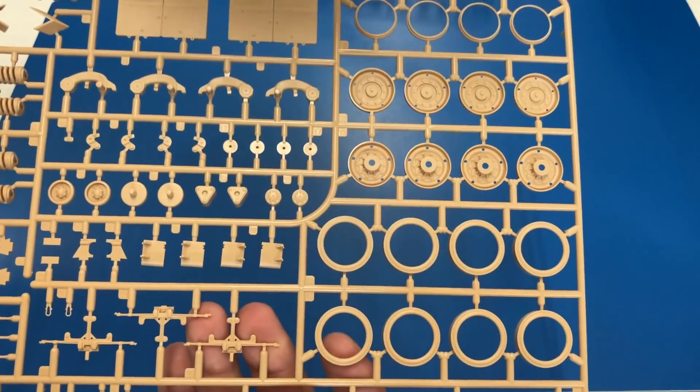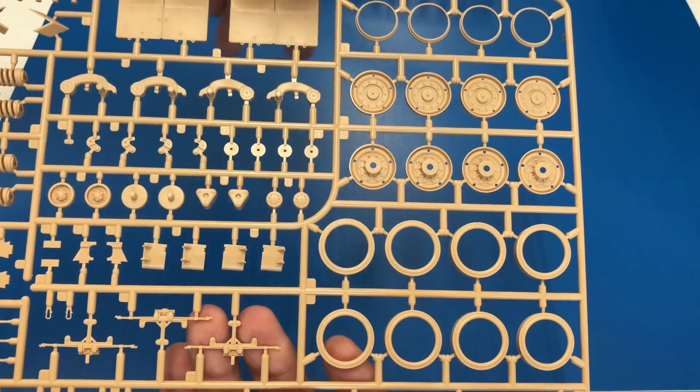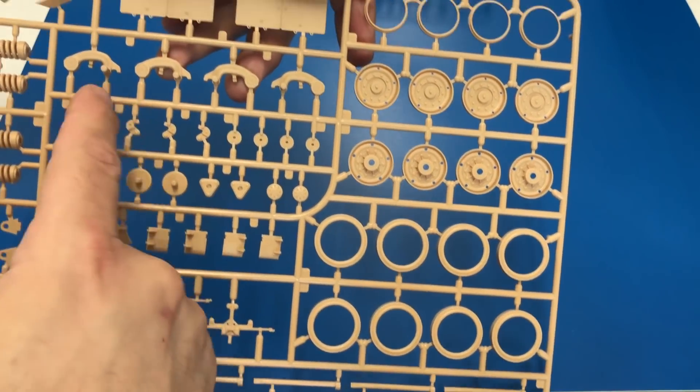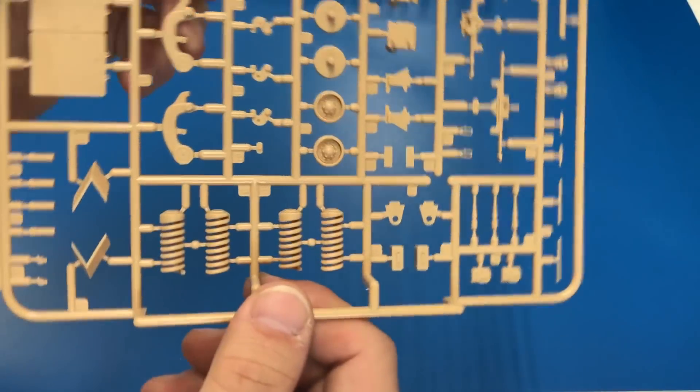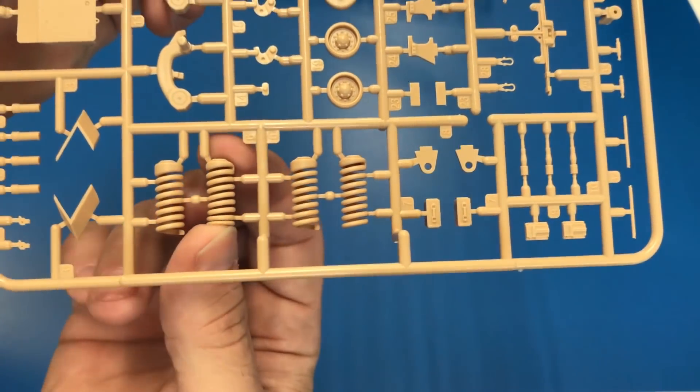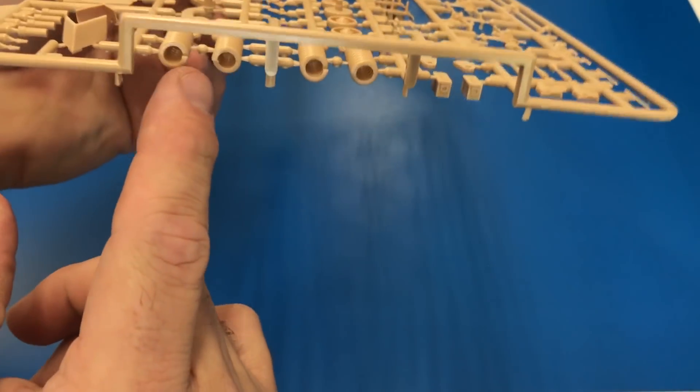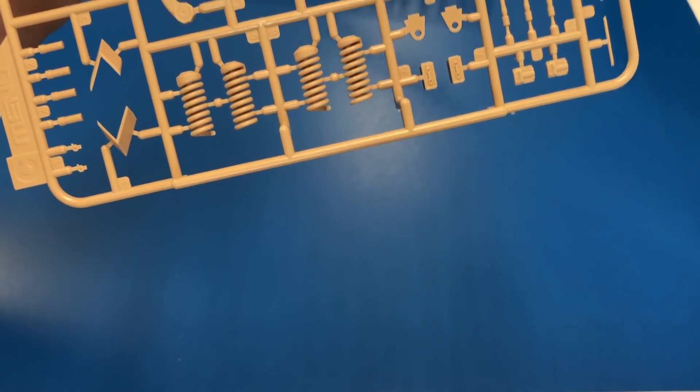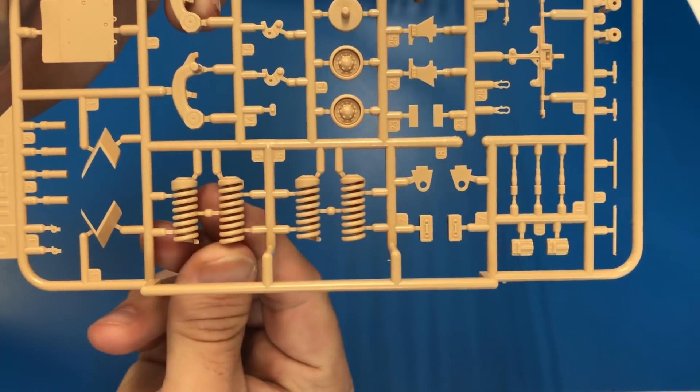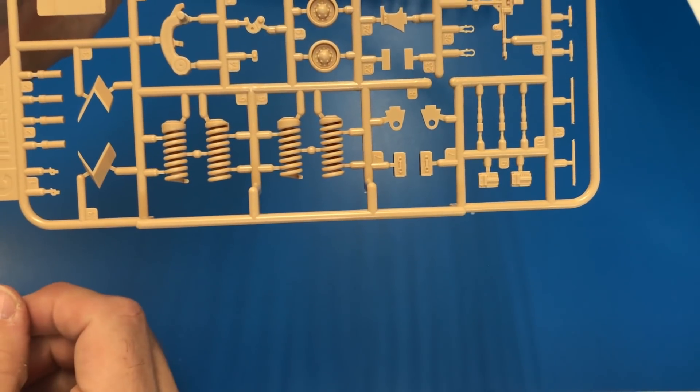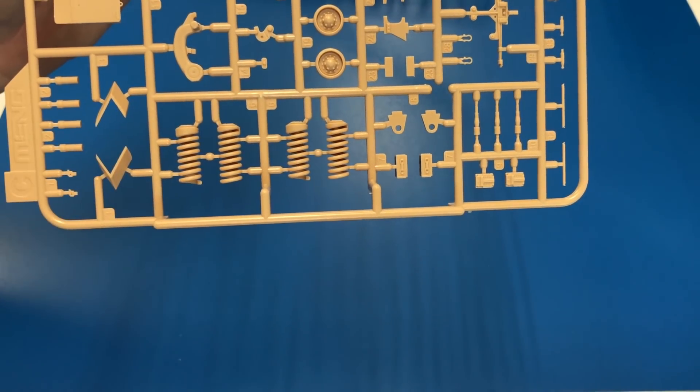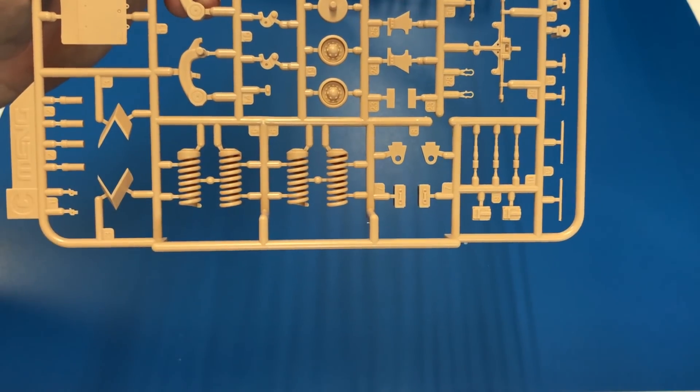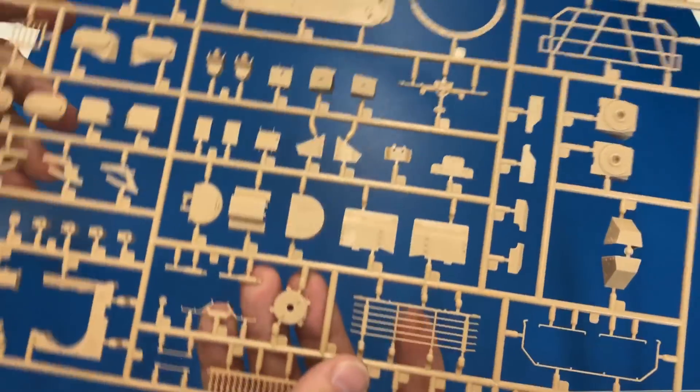This thing I pulled out of the box and was just immediately excited about. This is the wheel sprue. You've got all your road wheels on there as well as some of the suspension arms. But guys, take a look at these springs. These have been slide molded. Once you cut it out, it's a real spring. It'll completely conform and flex just like a real spring would. Absolutely beautiful the way Meng has molded that up.